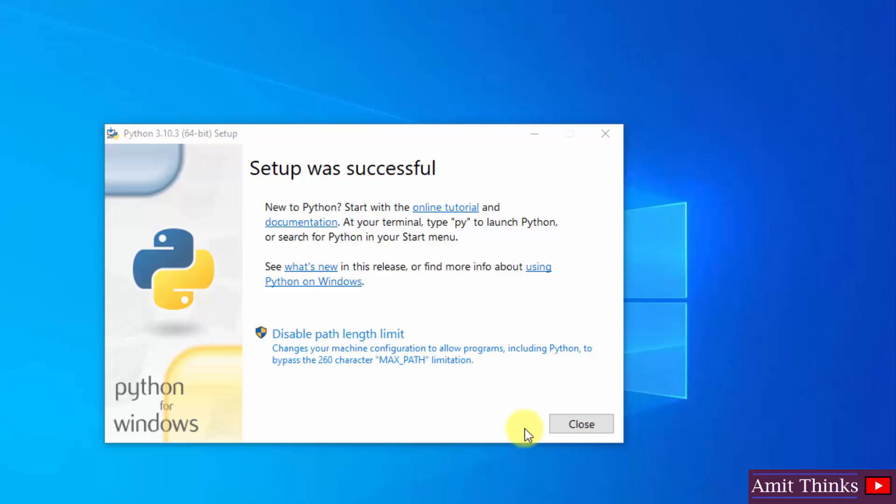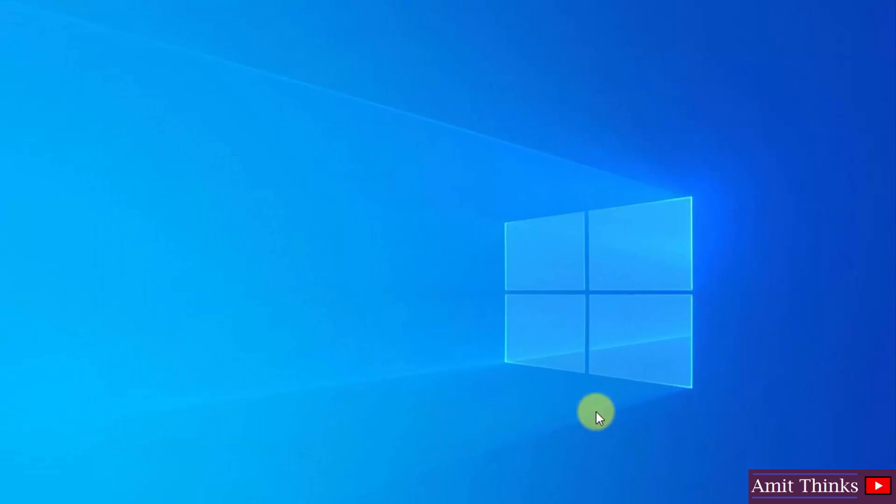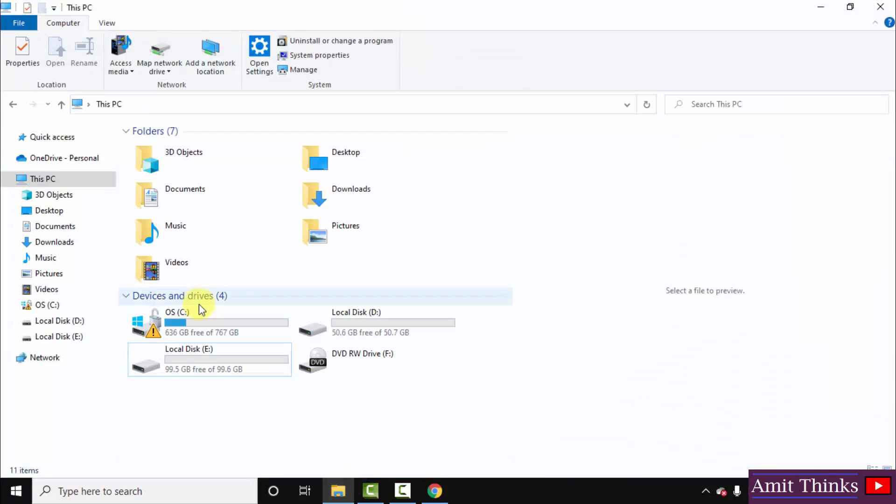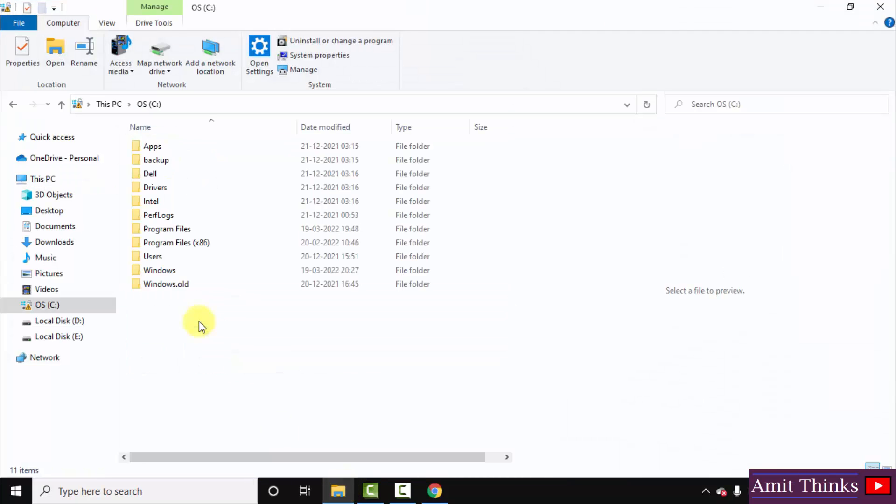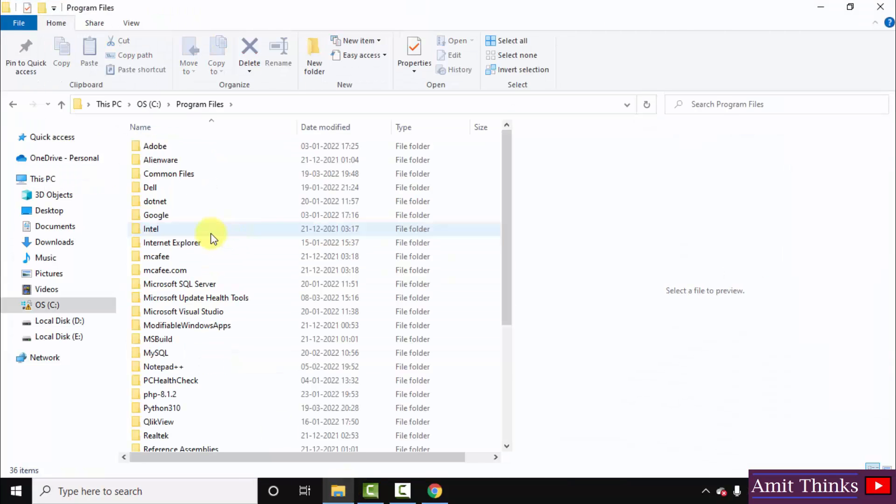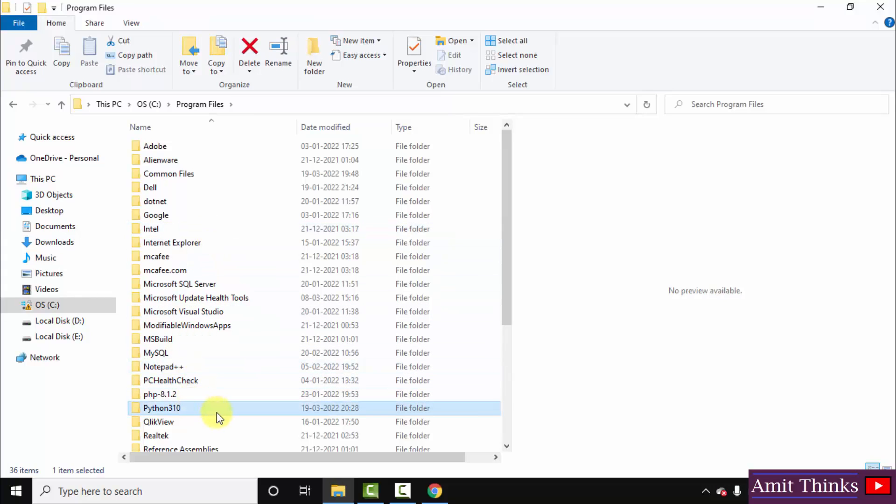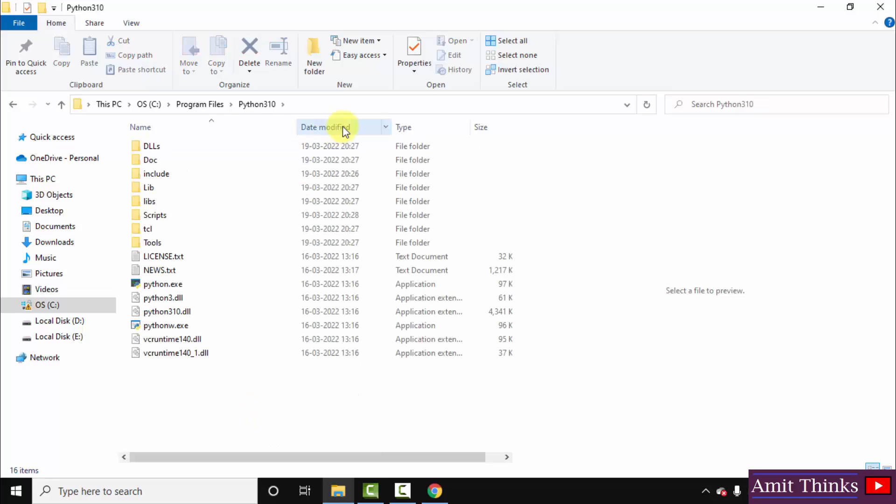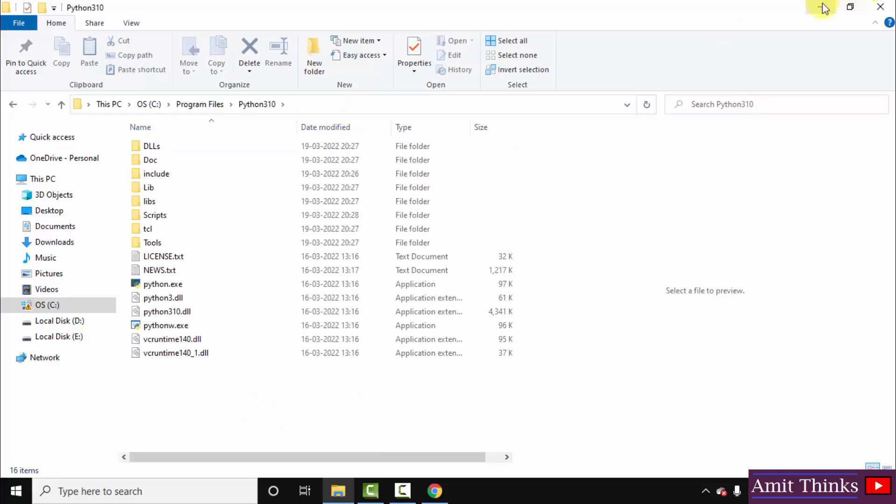So guys the setup is successful, click on close. Now here you can see we installed it under C drive Program files Python 310. Remember Python got created inside it. Here is our Python 3.10.3 path.